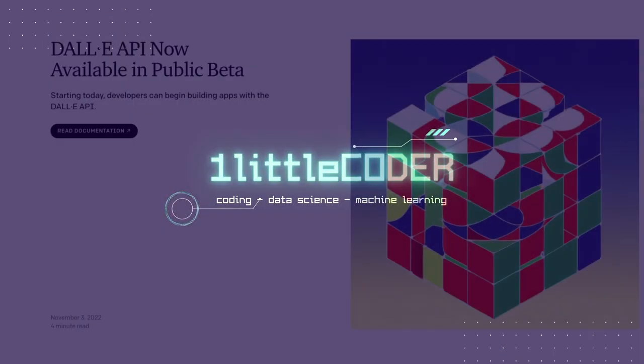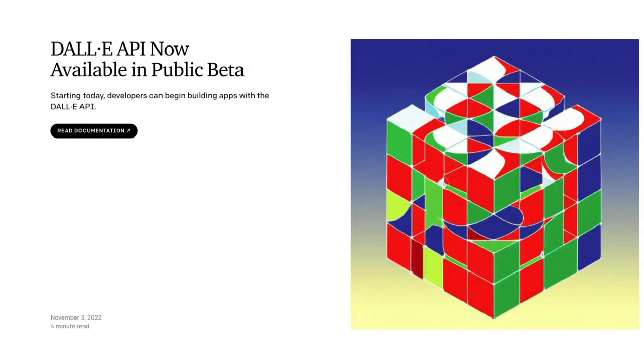It is finally here. DALL-E API is now available in public beta. OpenAI just announced that DALL-E API is available. I don't know if the ship has sailed with a lot of Stable Diffusion APIs and demos, nevertheless DALL-E is the first that set the tone.